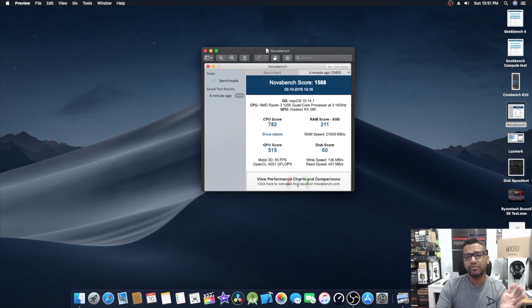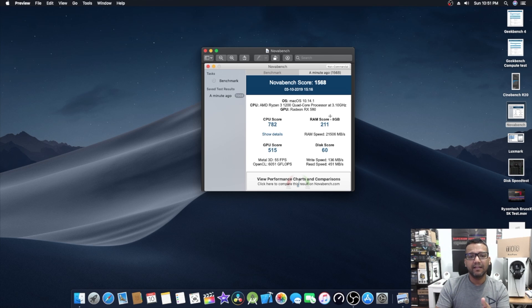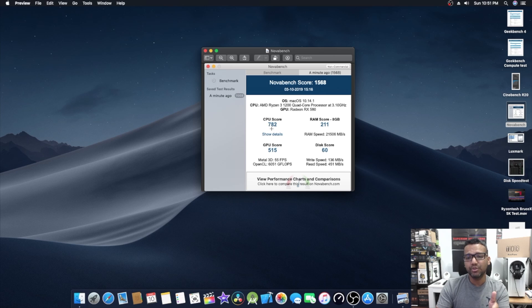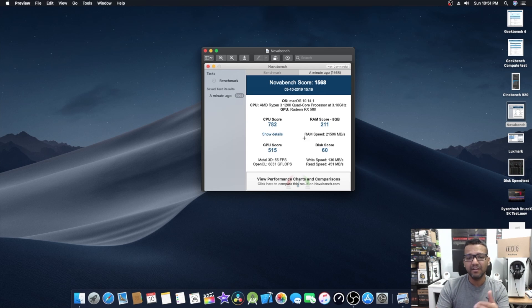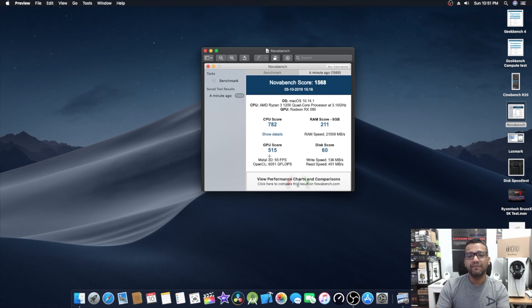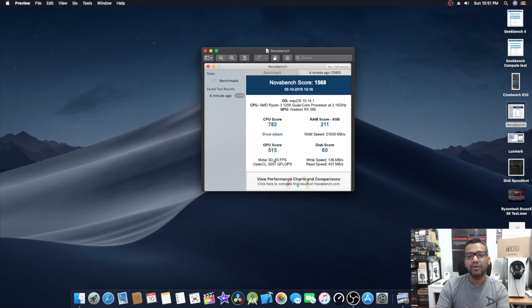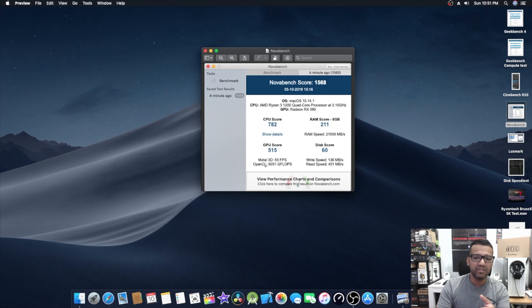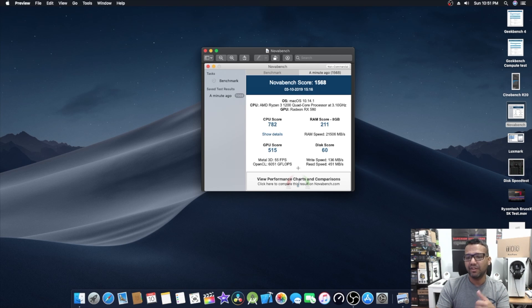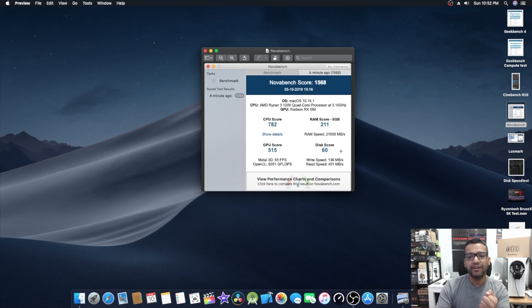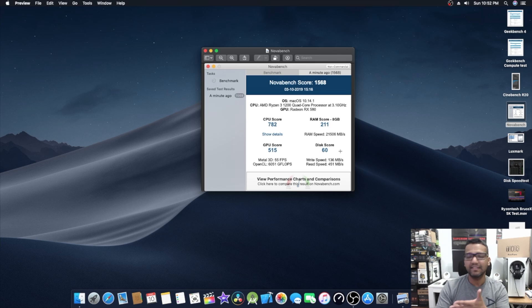Now let's jump into NovaBench because I know some of you care about NovaBench. Our total score was around 1568. The CPU score was around 782, the RAM score around 211, and the GPU score 515. You guys can see the Metal 3D score is around 55 fps and OpenCL 6051 GFLOPS.